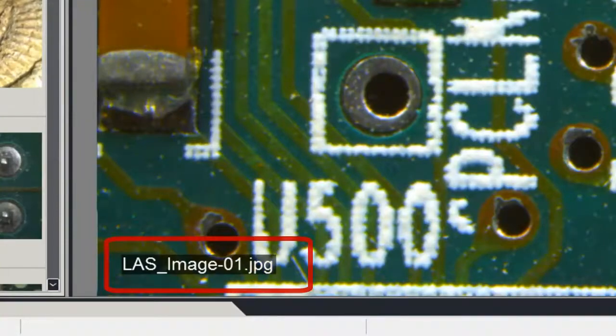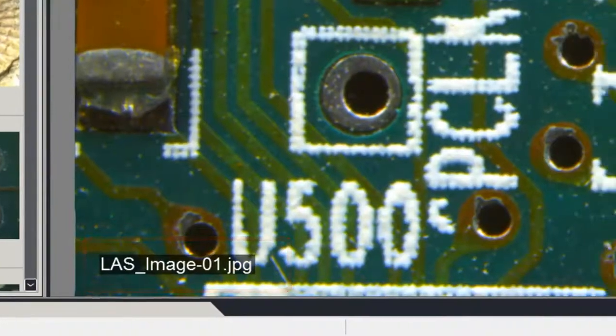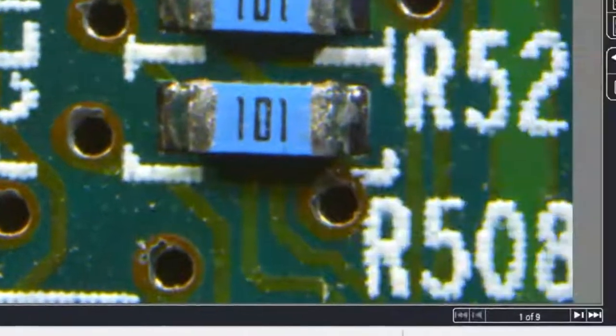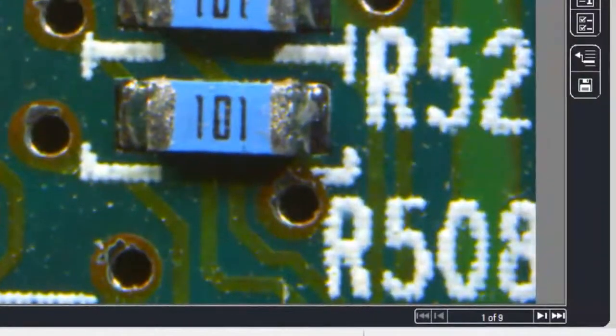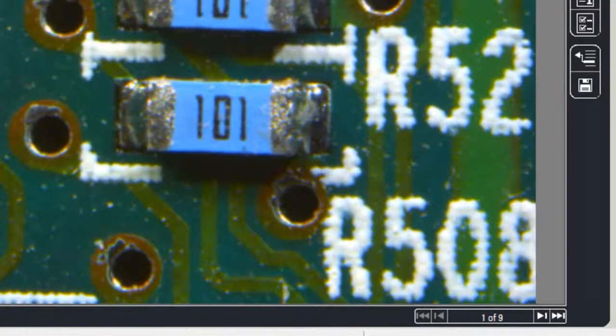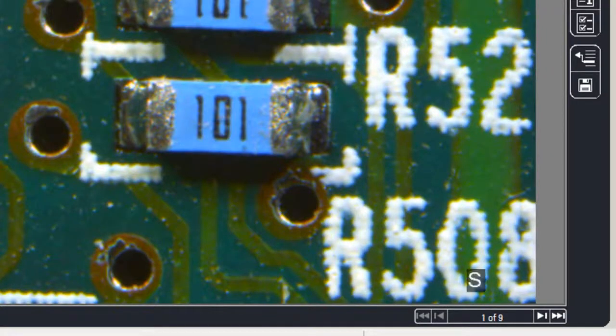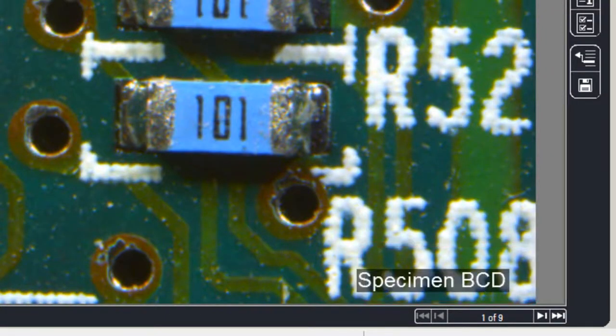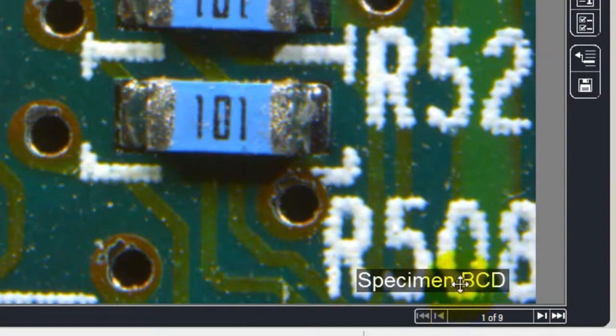We can add a short description of the sample that we've just acquired by clicking on description and typing it in, and you can see that this appears on the image as well.